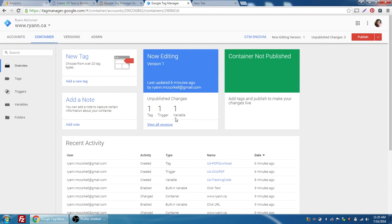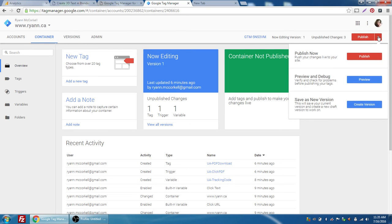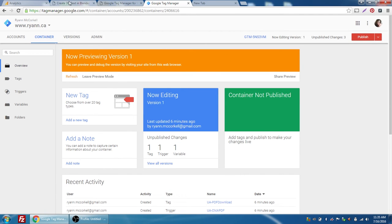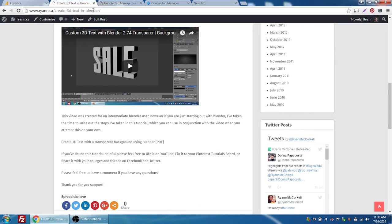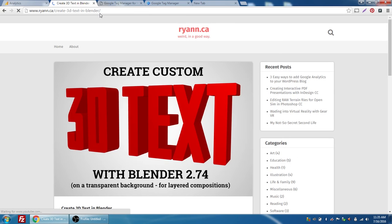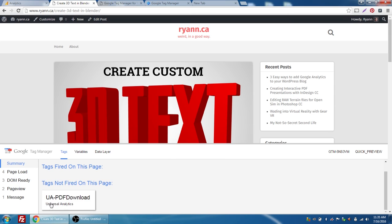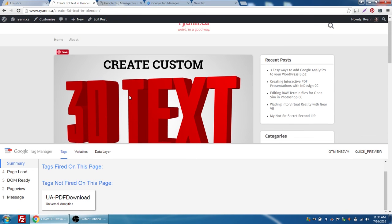Now this tag has been created. If I go back to Triggers I can see the trigger created for anything that ends with PDF, and I can see my variable UA Tracking Code. Back at the overview I have one tag, one trigger, and one variable. My container is not published, but we don't want to publish it right away — we want to start by checking it out. I'll go to the dropdown arrow and choose Preview. A bar appears at the top to let me know I'm in preview mode. Going back to my blog and refreshing the page, I can see the Google Tag Manager preview bar appeared at the bottom showing tags fired and tags not fired on this page.